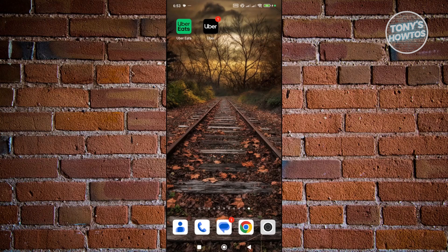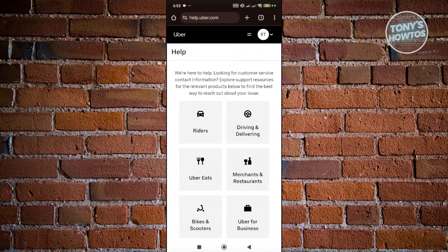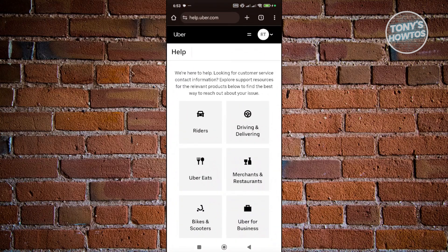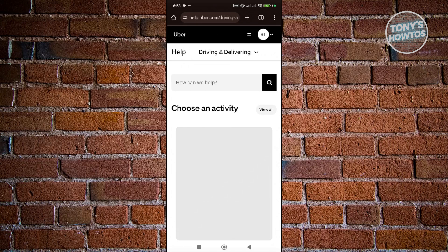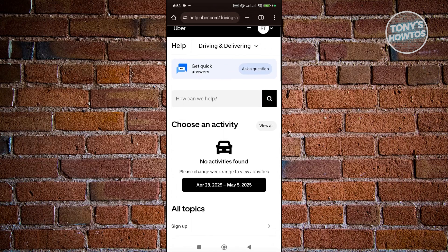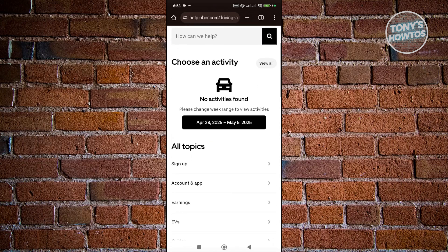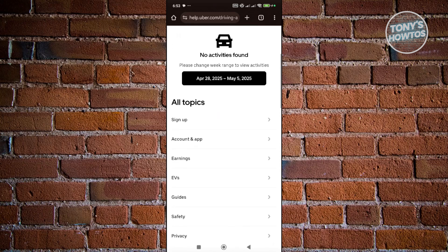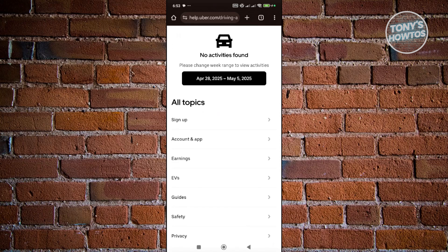So first things first, you want to open up any browser that you have right now and go to help.uber.com. From here, click on Driving and Delivering. Then scroll down a bit and click on Account and App.